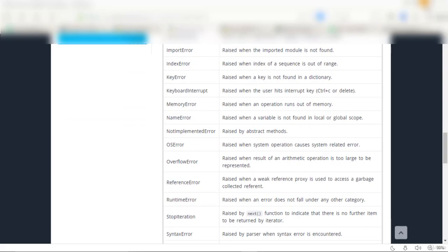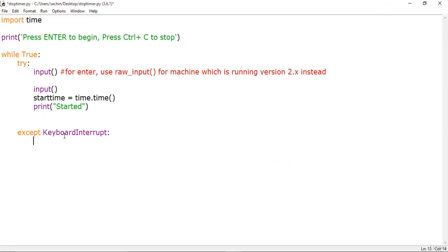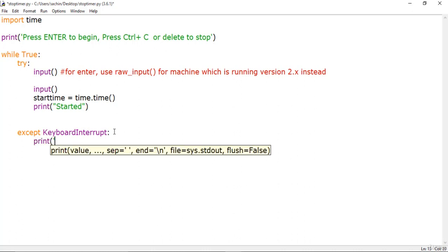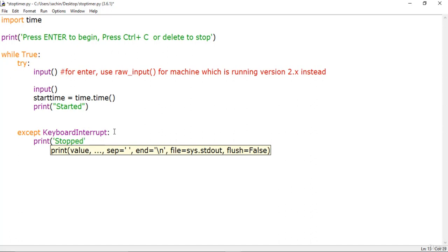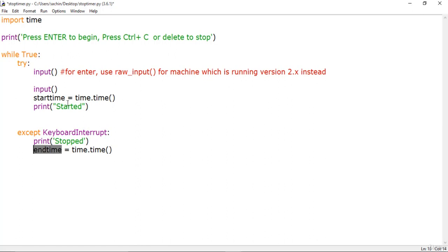Let me get back to the code. When the user presses Ctrl+C, we first print a 'Stopped' message to the user. Then we get the end time — end_time is the new time captured at the moment the user stops the timer. So when you start the application it records start_time, and when you stop it records end_time.